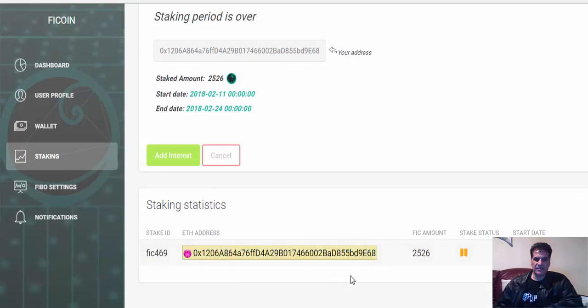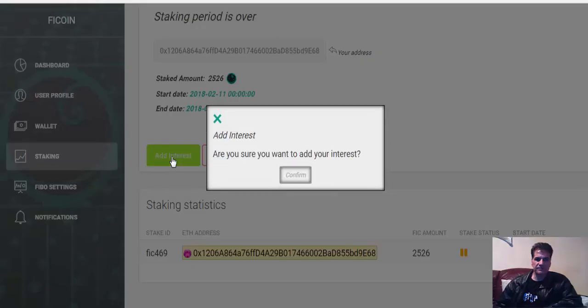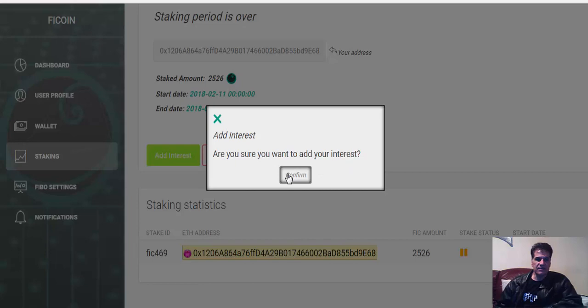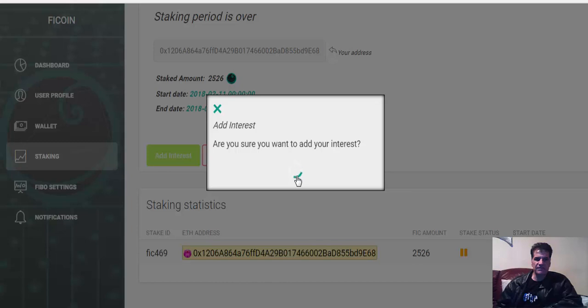Ethereum address. I don't know if it is so or not, but I'm going to say add interest. Are you sure you want to add your interest? Okay, yes, because there are no other ways I can get this out of the system. So I say okay, confirm.